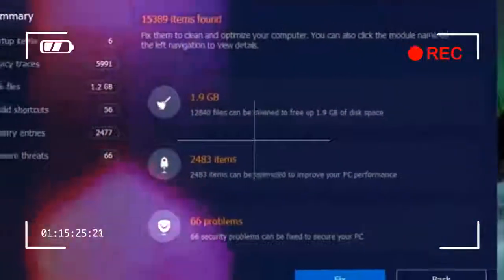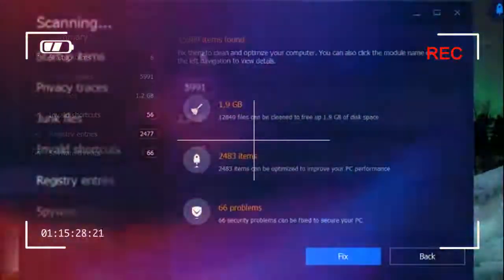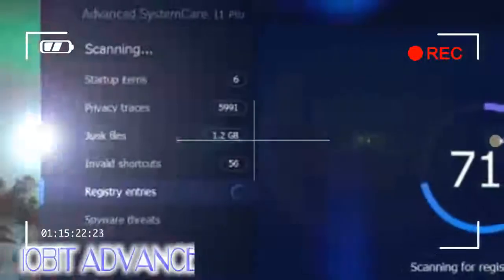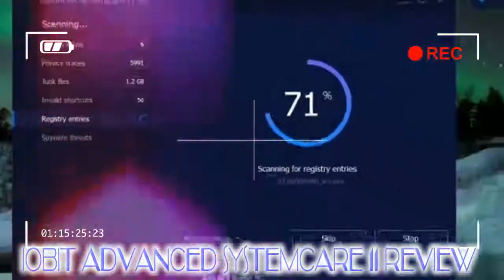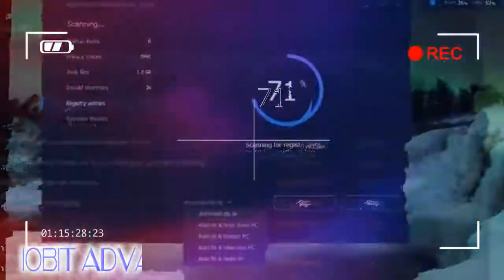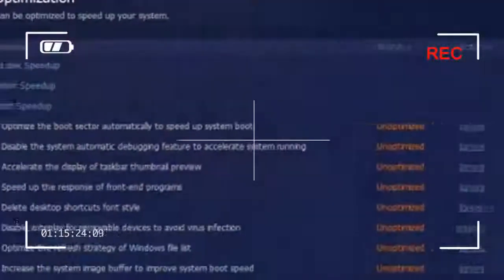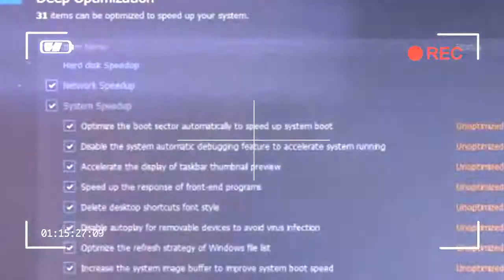We like it paired with IObit Uninstaller to keep our review PC free of junk after testing free software, which often comes with additional bits and pieces bundled in that can prove tricky to remove using Windows' built-in tools.